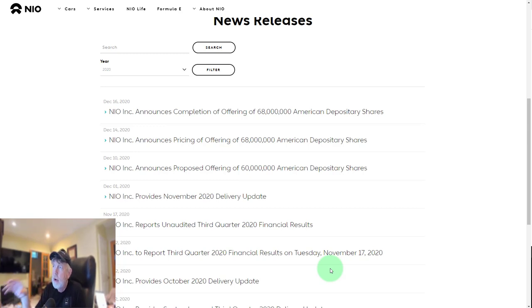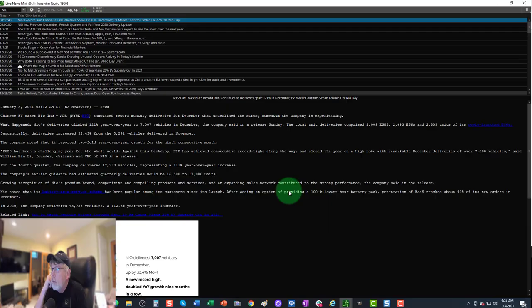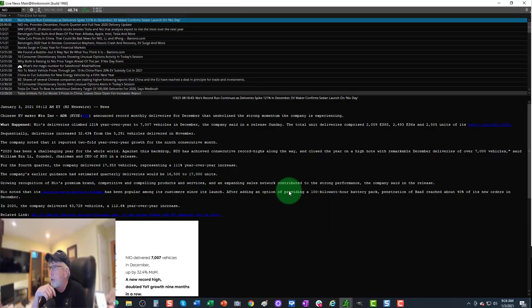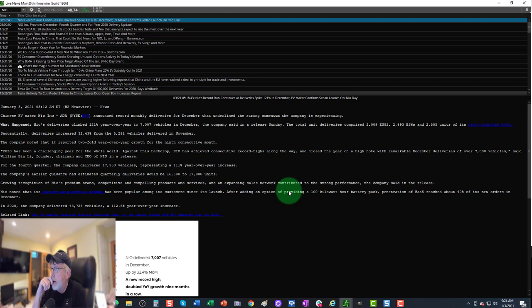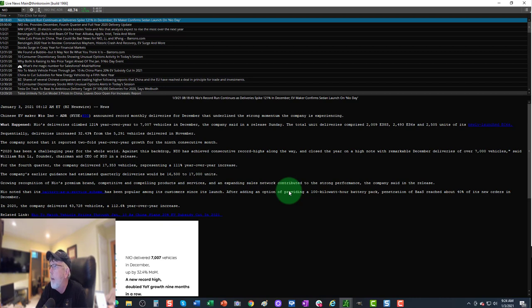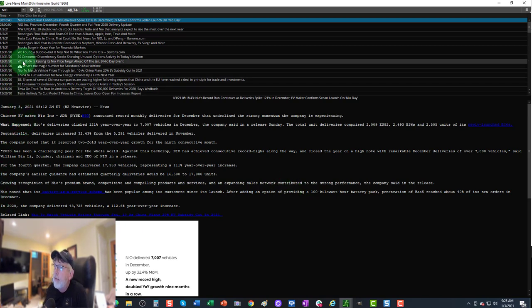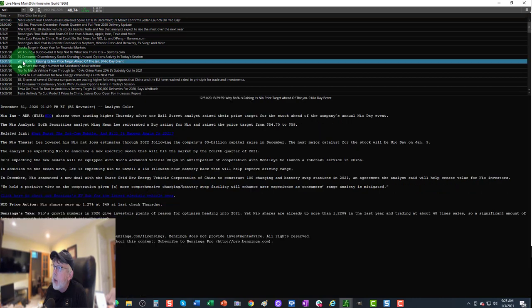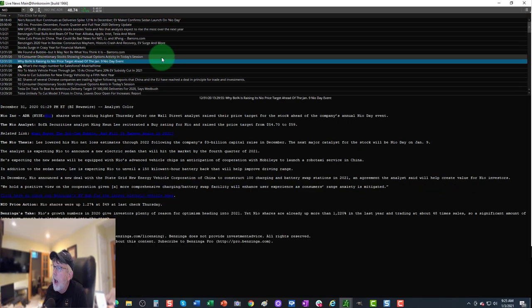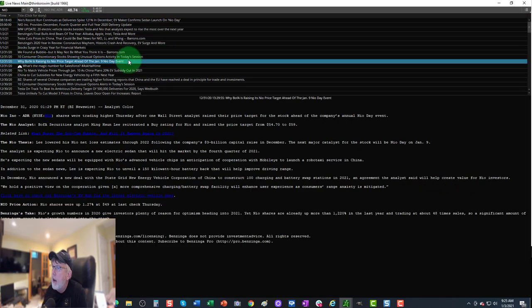This news just came out moments ago: NIO's record run continues as deliveries spike 121% in December. EV maker confirmed sedan launch on NIO Day. Bank of America raised its price target ahead of the January 9th NIO Day event.